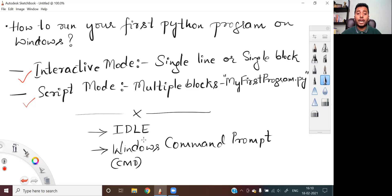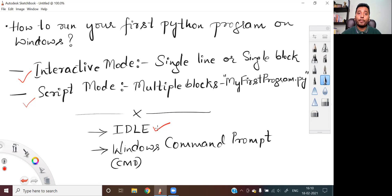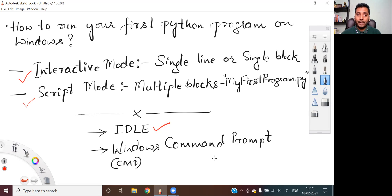I will show you how to invoke IDLE and how to start executing your Python programs on IDLE as well as command prompt. First, I will show you how to run your Python programs using interactive mode as well as script mode on IDLE, and then I will show you how to execute your Python programs using interactive mode as well as script mode using Windows command prompt. So let me get into IDLE.